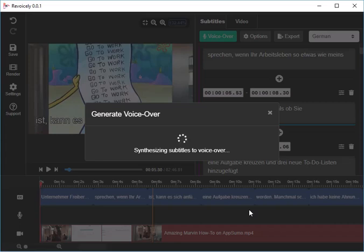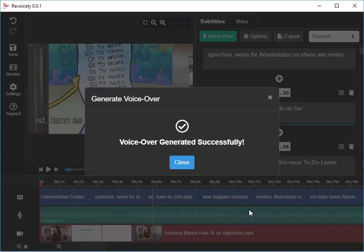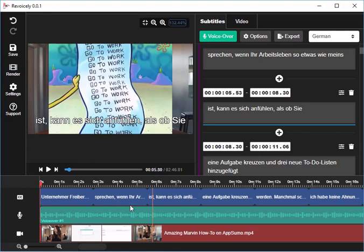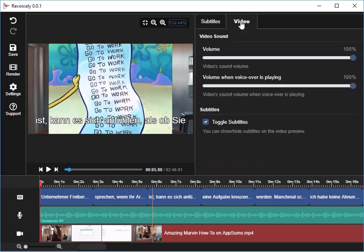It's now generating the voice-over for the video. Finished, and you see down here it has actually the German voice-over.